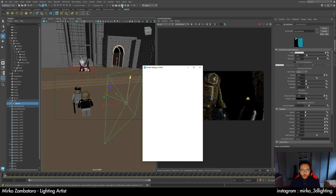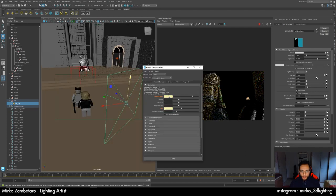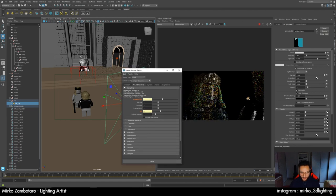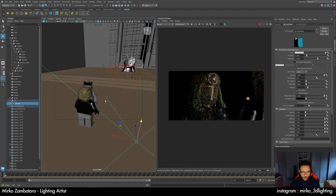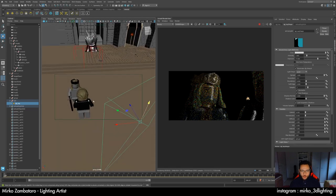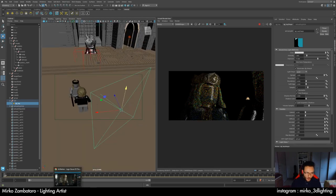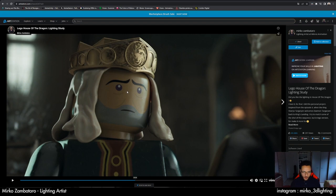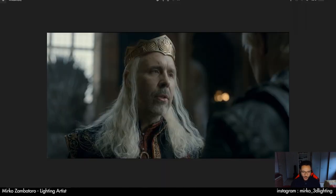I also reduced the samples for being faster because I had the settings for final render. Watch out for SSS because subsurface always takes a lot of time. So, if we analyze what I have here, we can analyze directly the original frame that I was inspired by for this work.